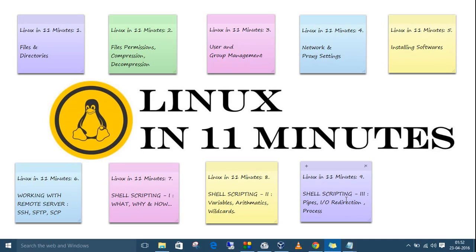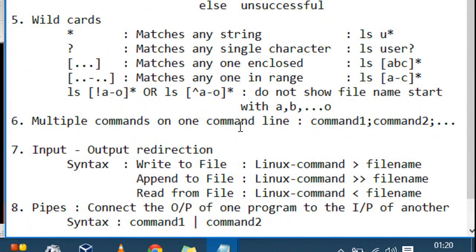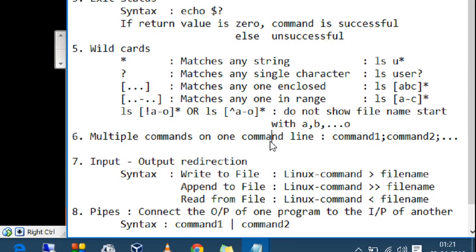Today we'll complete the basic section by discussing pipes, I/O redirection, and processes. If you want to execute more than one command on one line, just write all those commands with a semicolon in between.